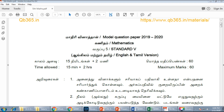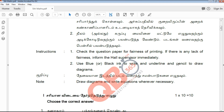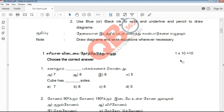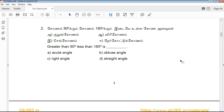In this video, we will talk about QB3. If you have a book, please check it. We will cover QB2 and QB3 for the 5th standard.